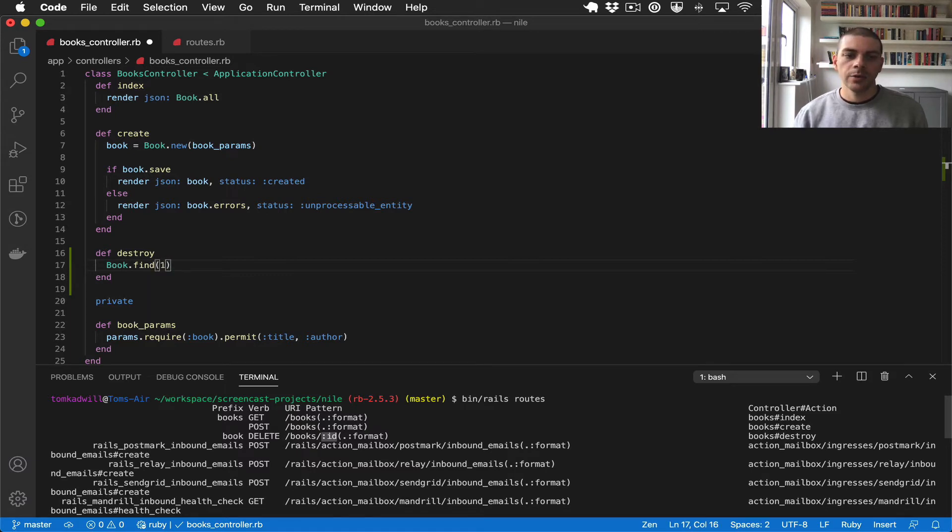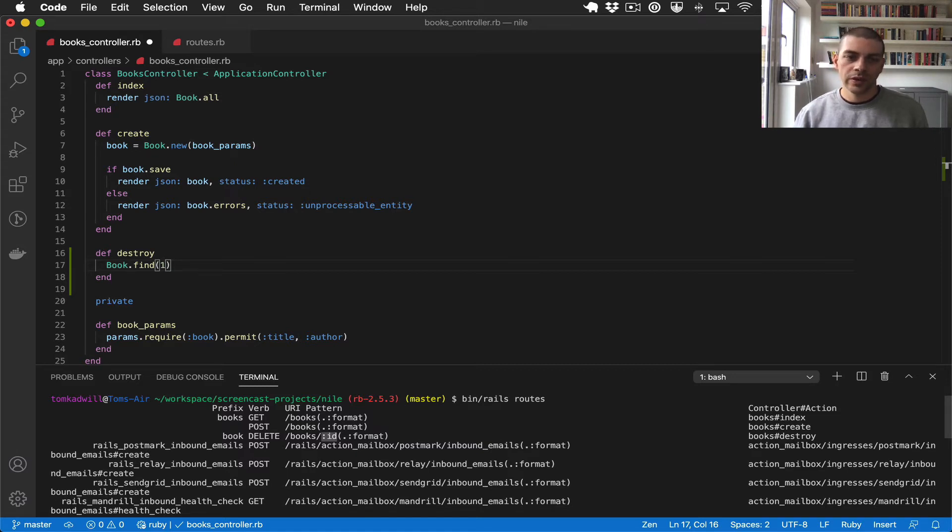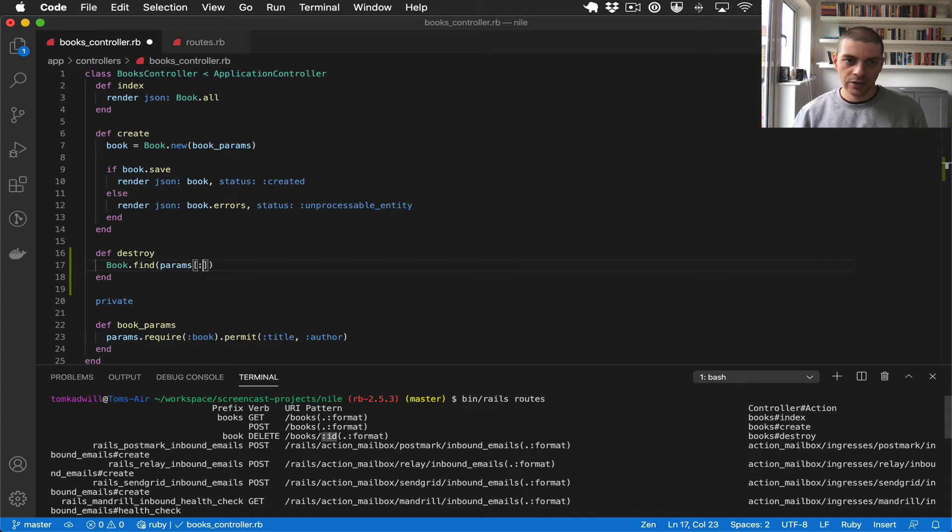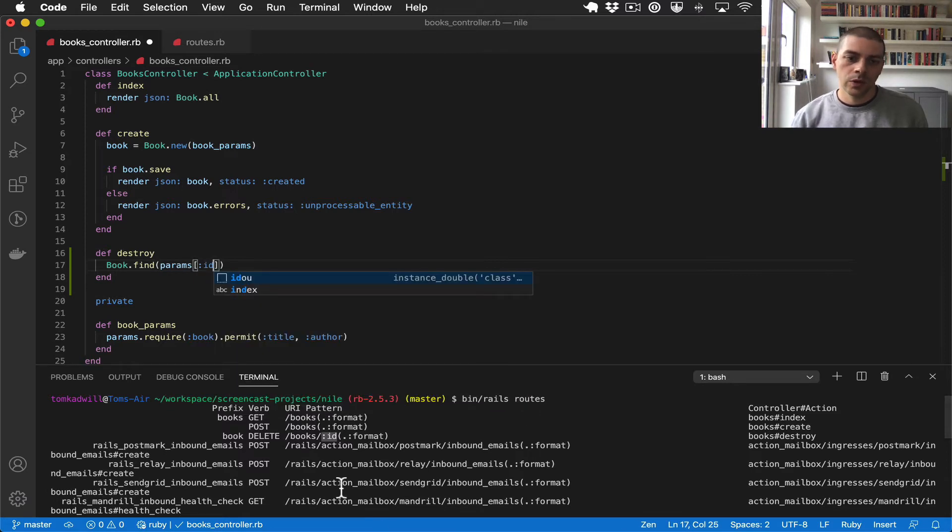So in this case we would be finding the book in the database with an ID of 1 but what we can do is use the params hash and look up the ID which we know we have from this route here.